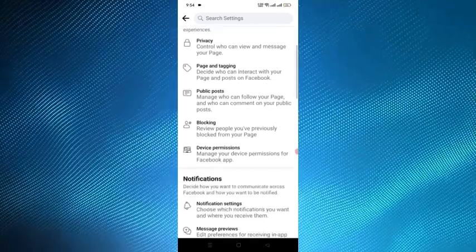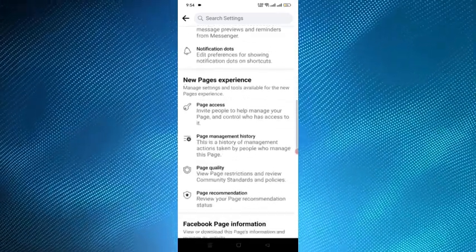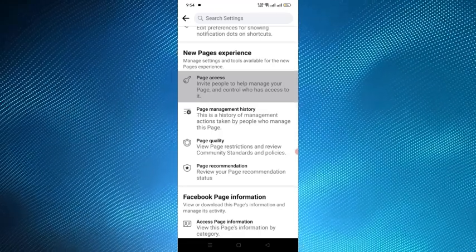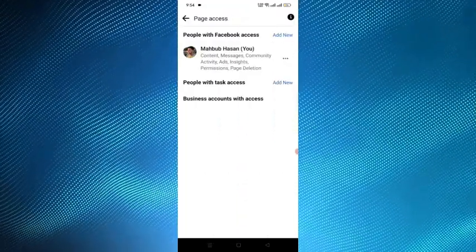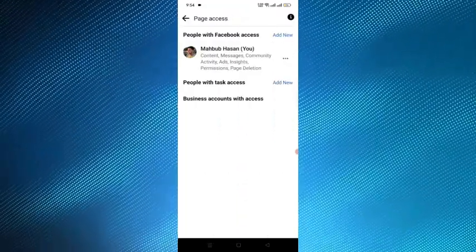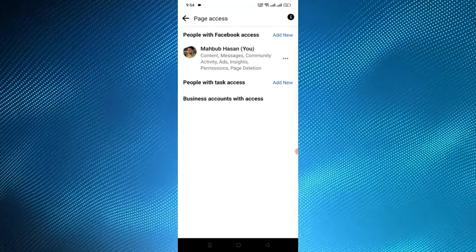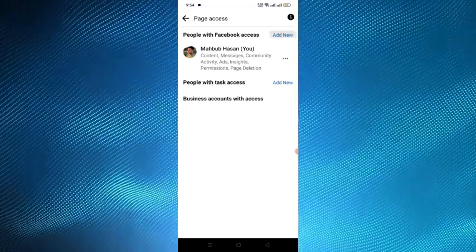And then you scroll down and here is the option page access. You have to tap on it. And from here, people with Facebook access, add new option, you have to tap on that.